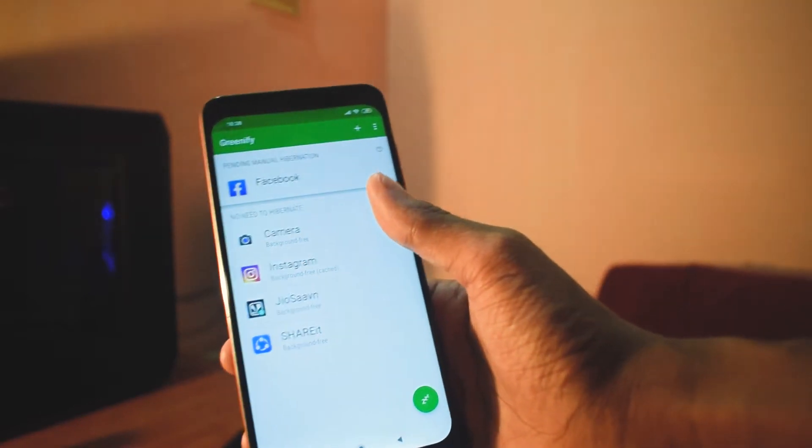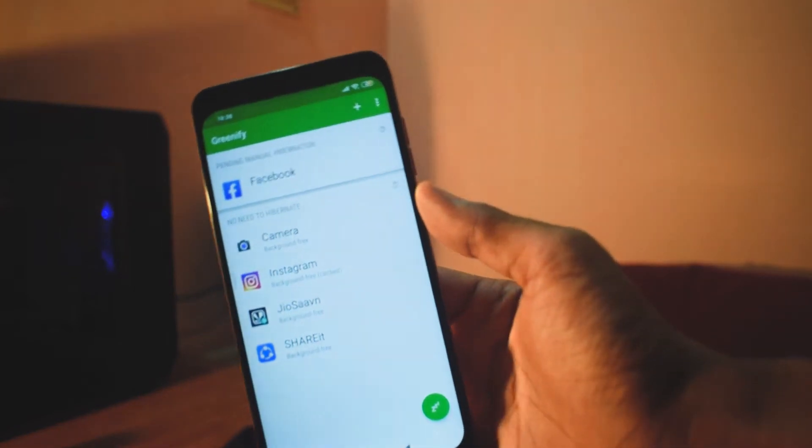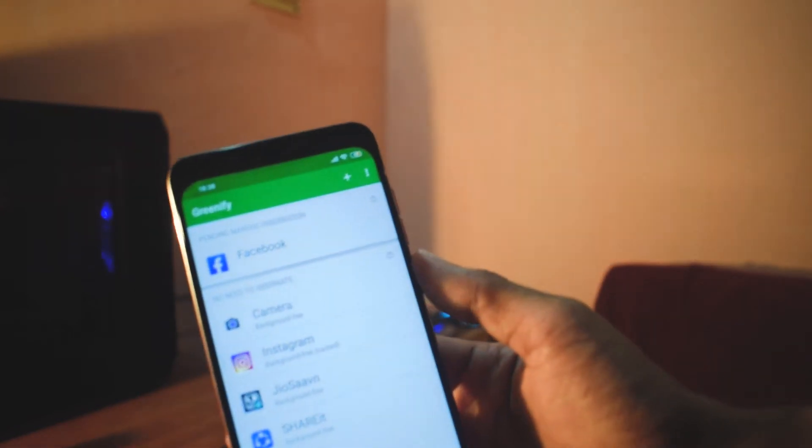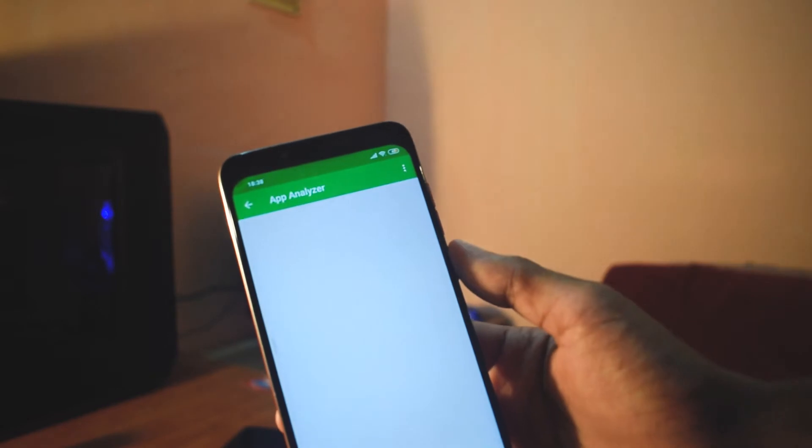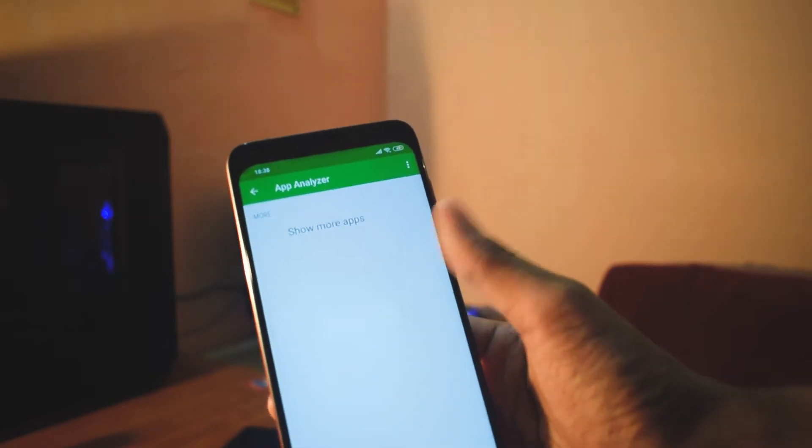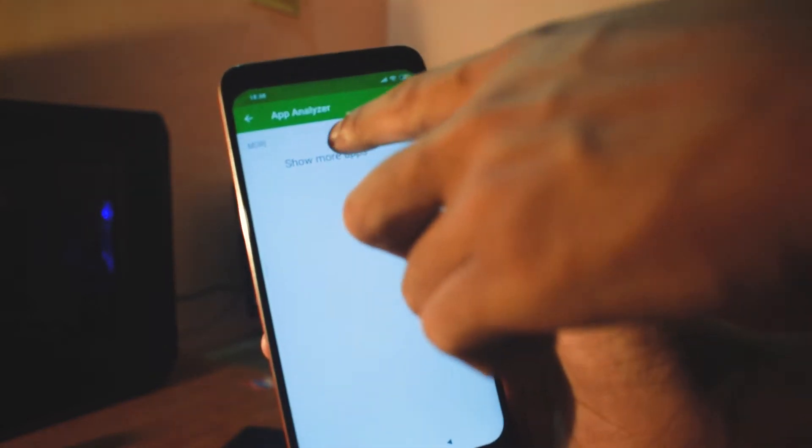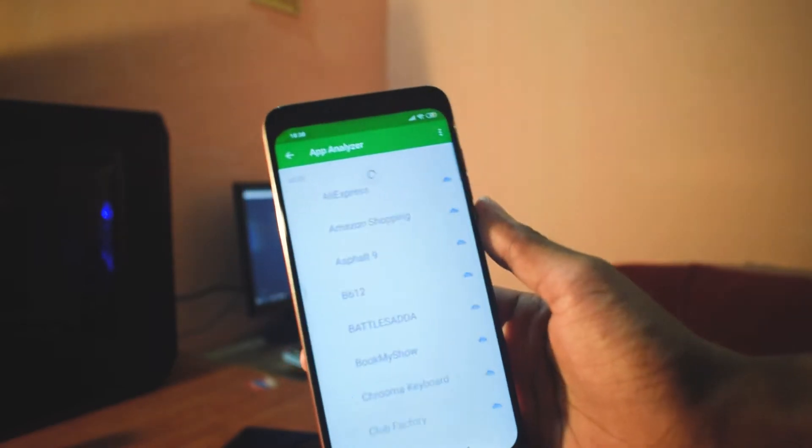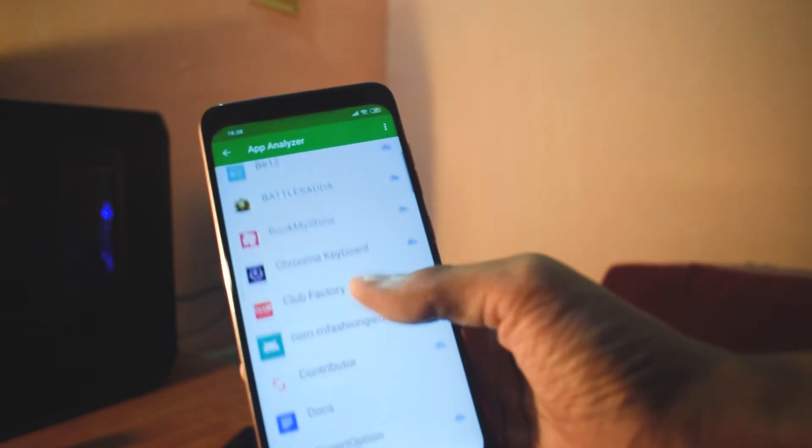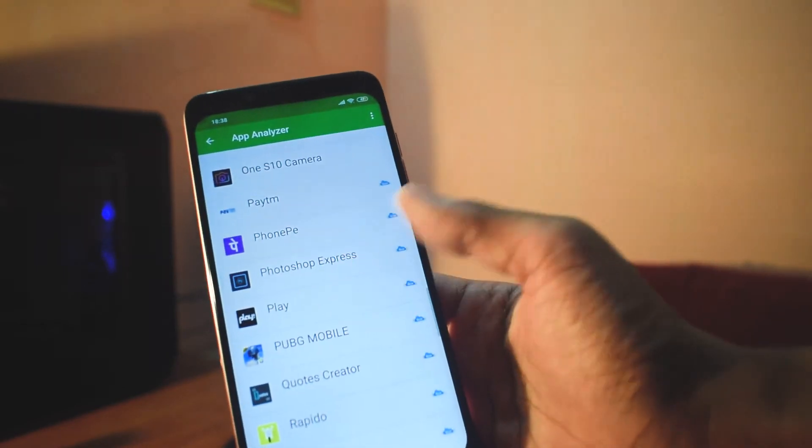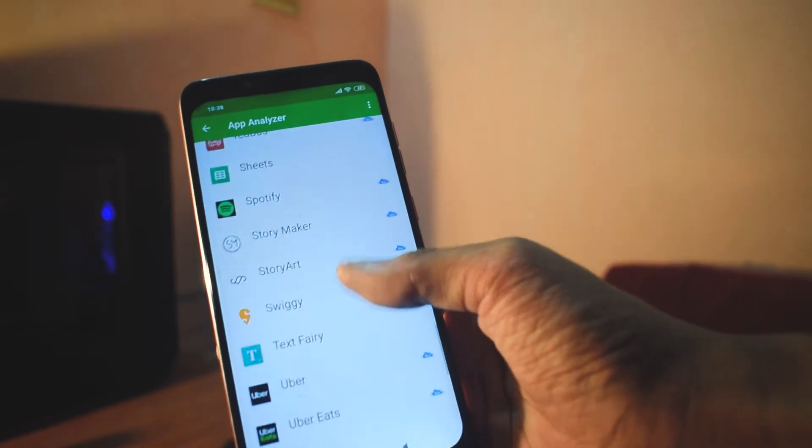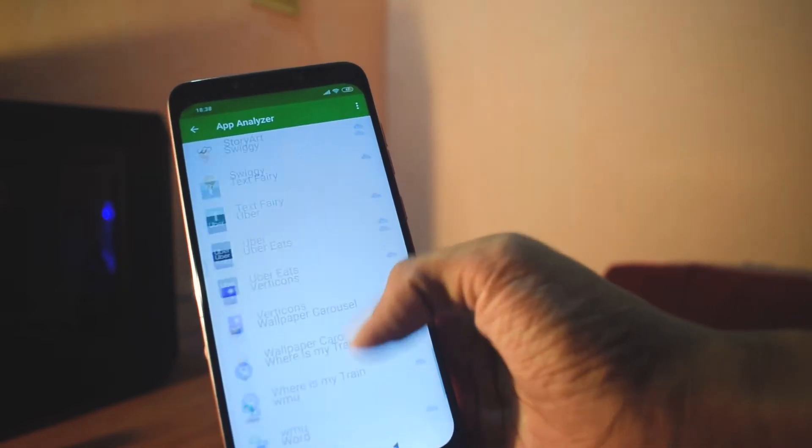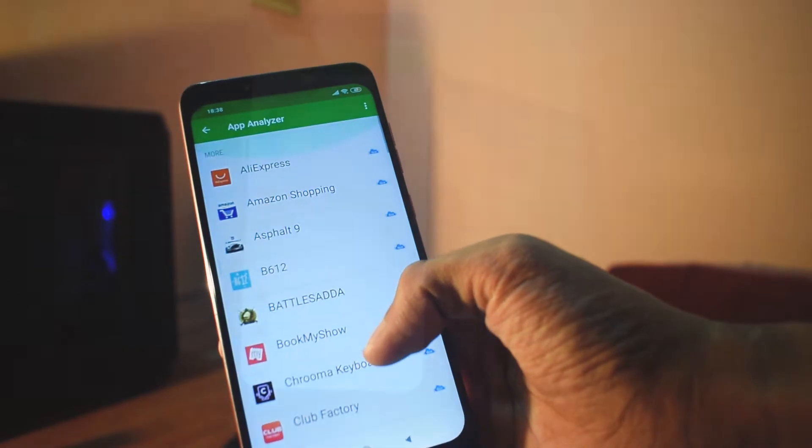You will be thinking how to add apps. You need to first go to this plus icon and click show more apps. Just hit the show more apps option and you will be delighted to see that there are lots of apps with blue color markings from the Greenify app analyzer. That will help you hibernate the app.